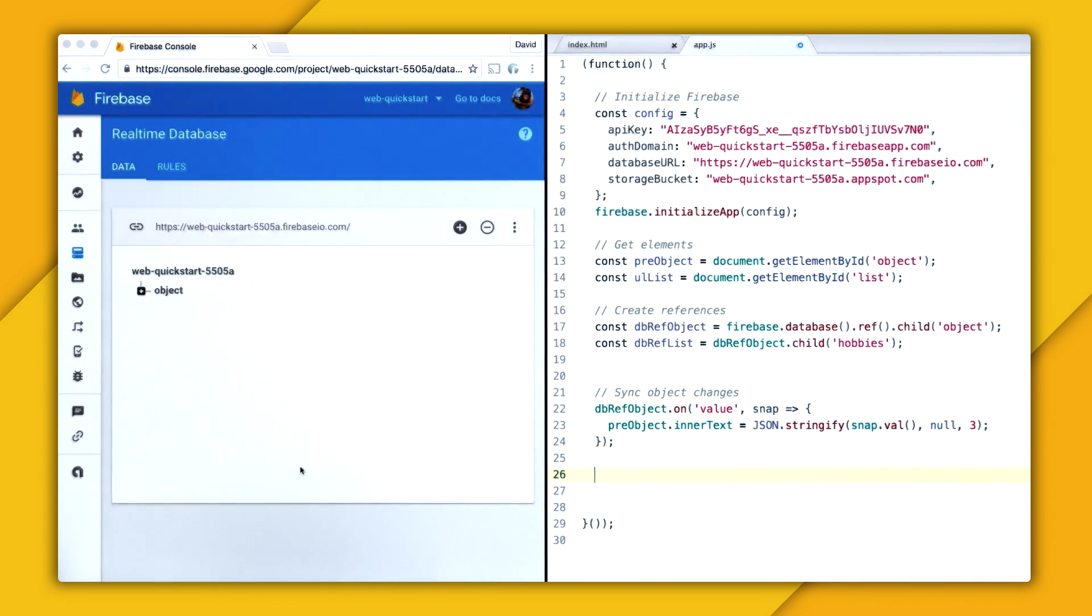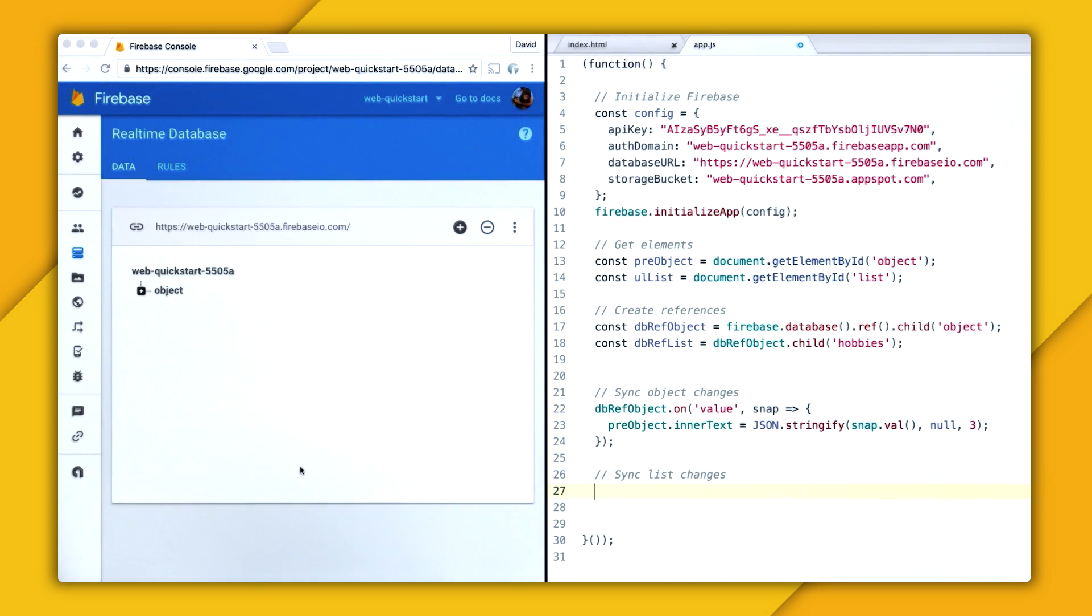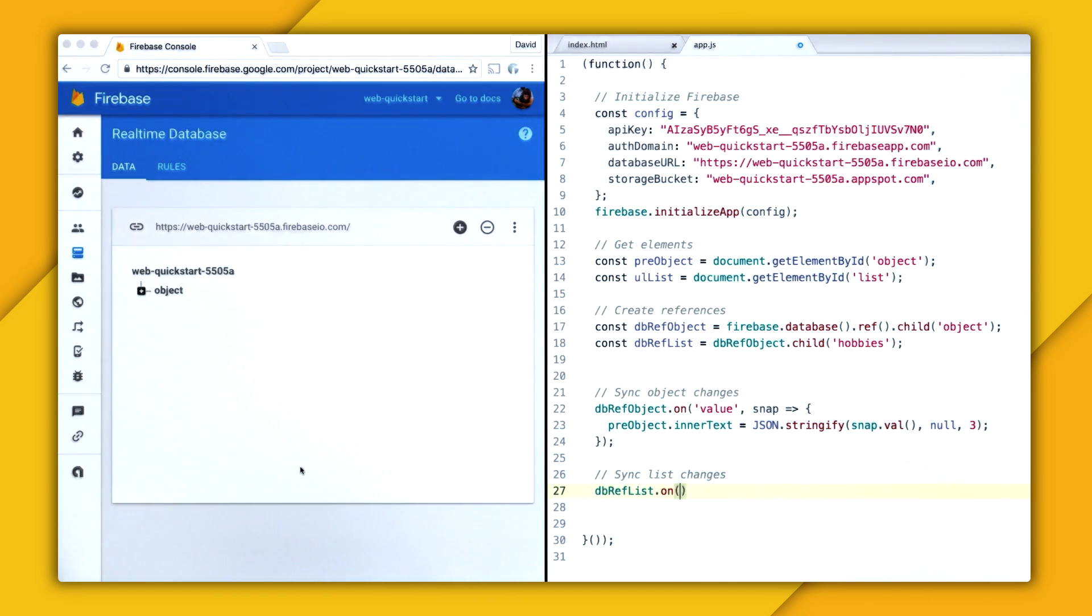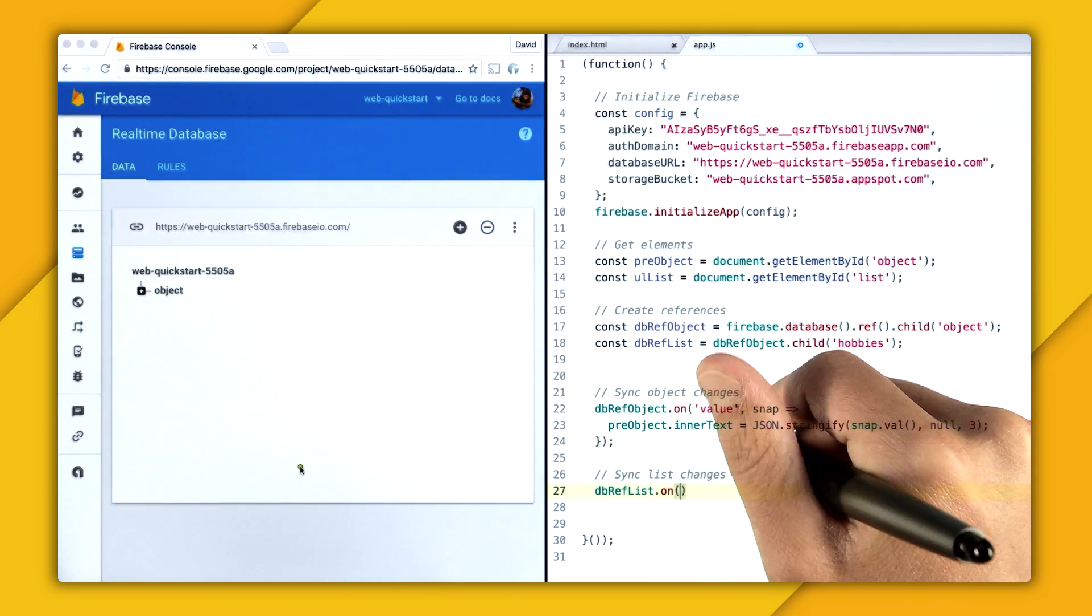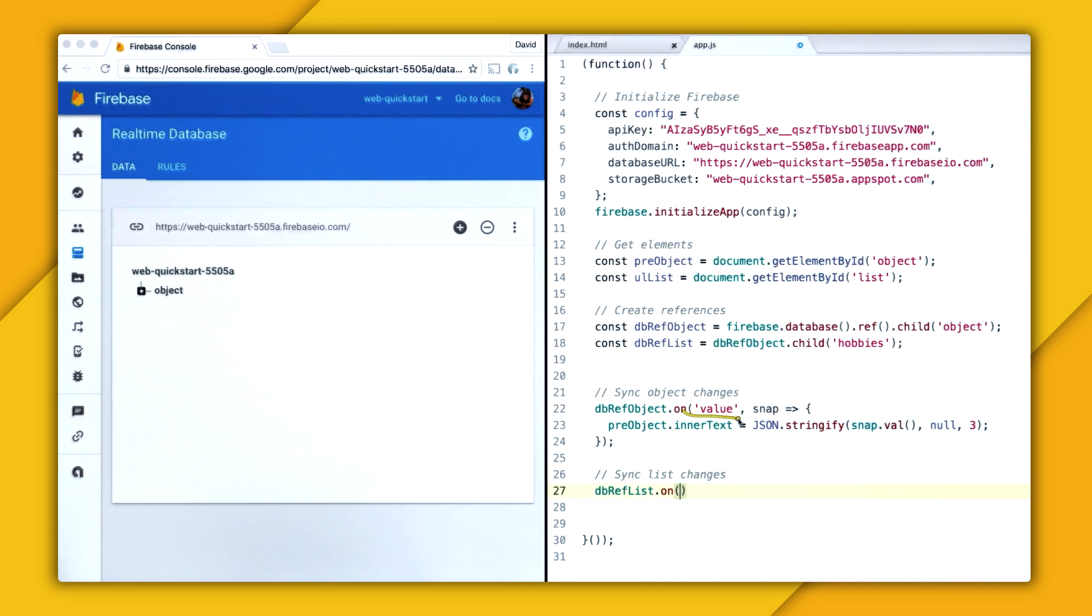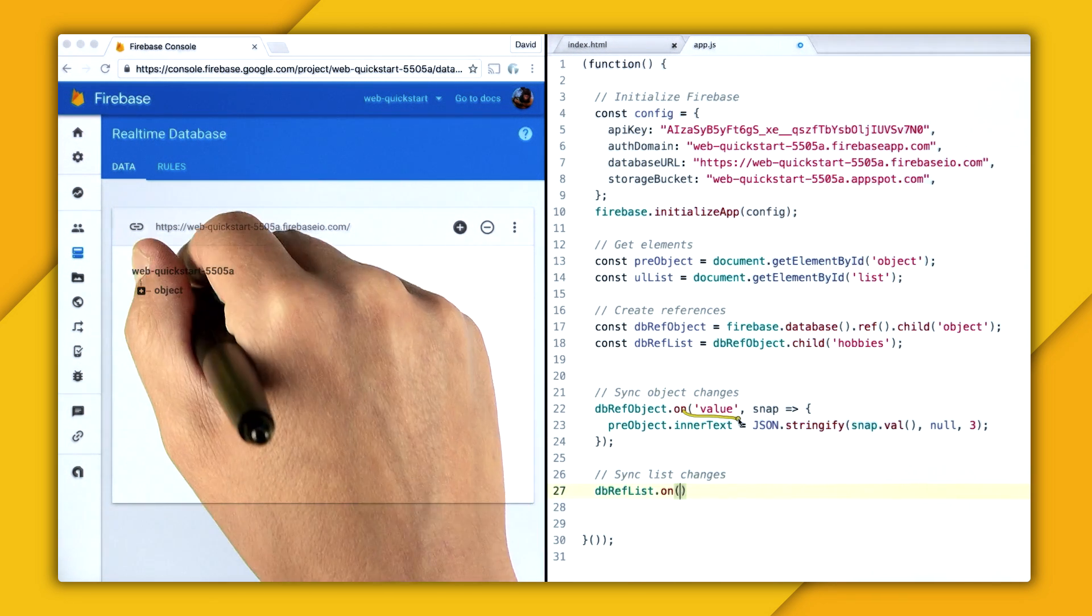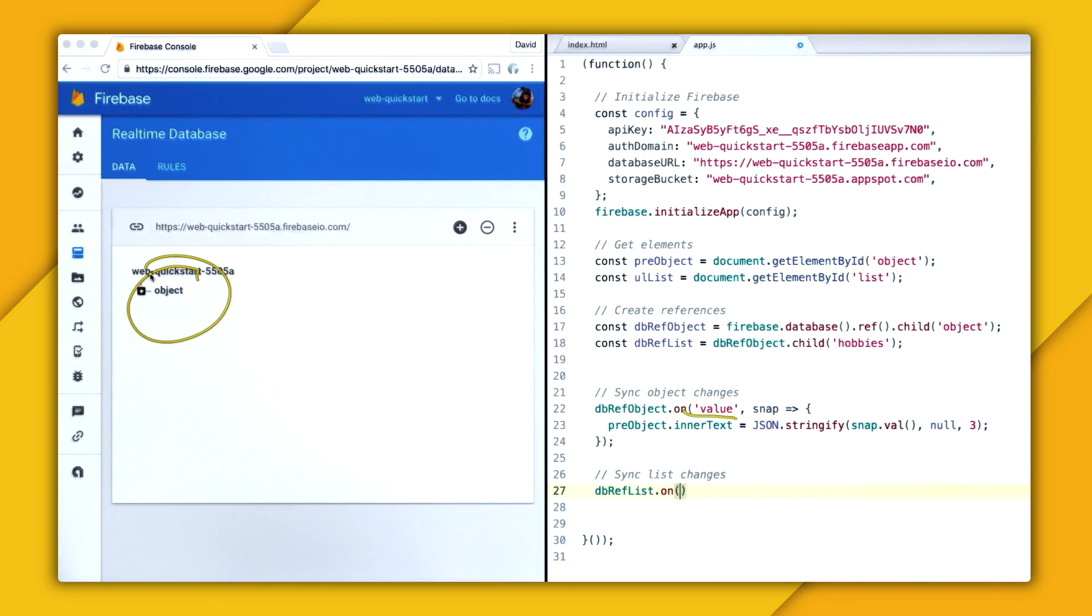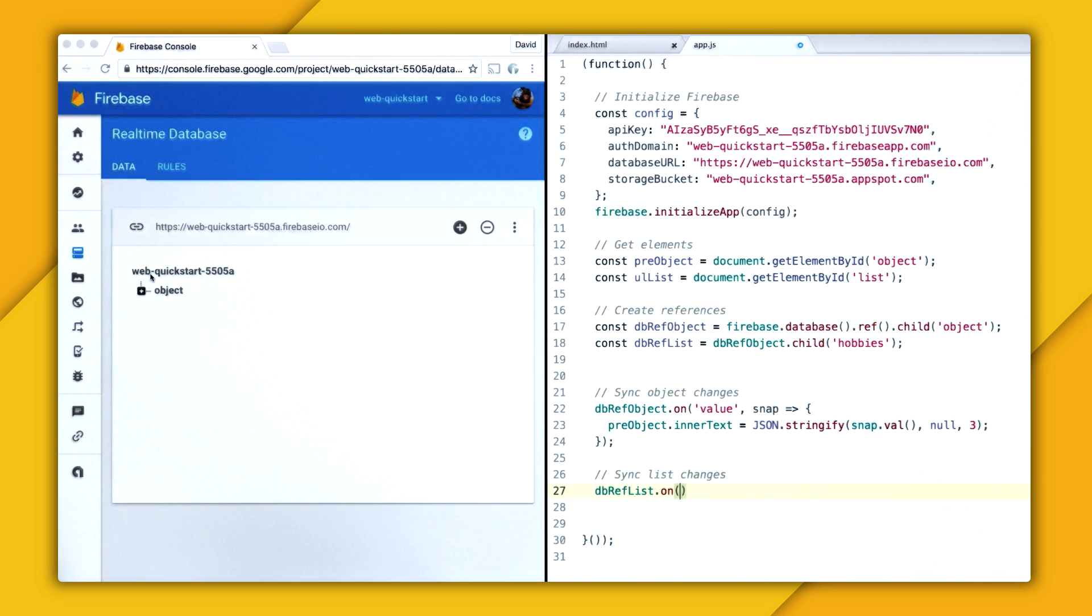So now I want to synchronize the list changes. And if you remember, to do that, we go onto the reference, so dbref list, and we call the on method. So the first parameter is the event type. And previously, we used value to synchronize any change at all for the object. But we want to know just a granular change. So one granular change you might want to know with the list is when children have been added to the list. And for that, we can use the child added event.